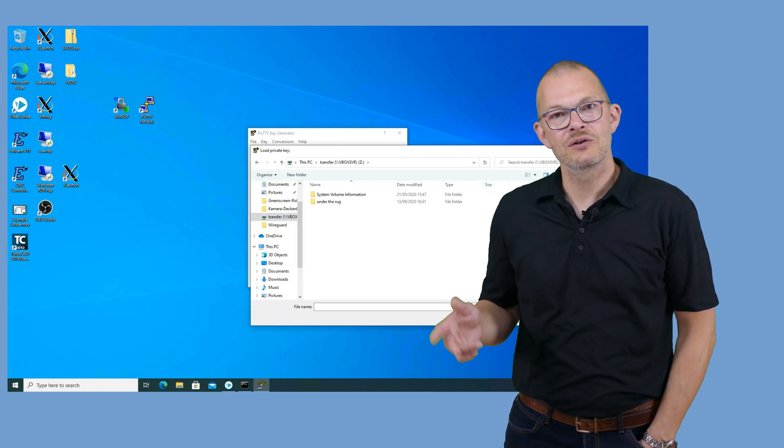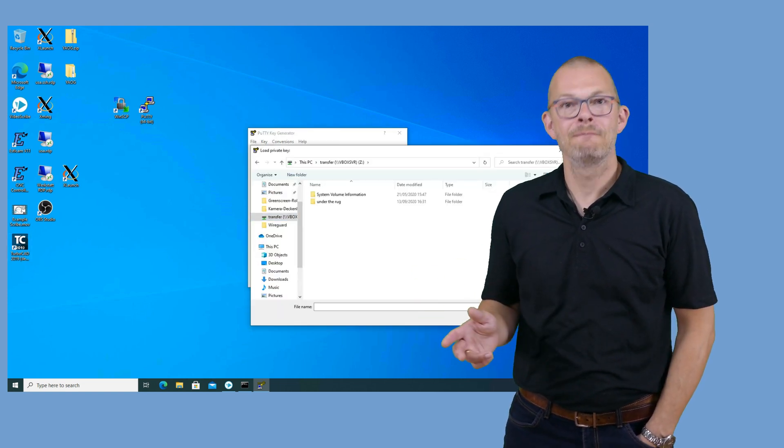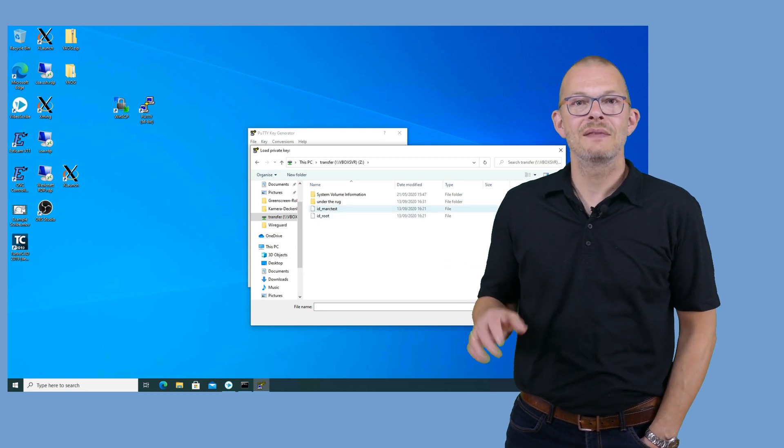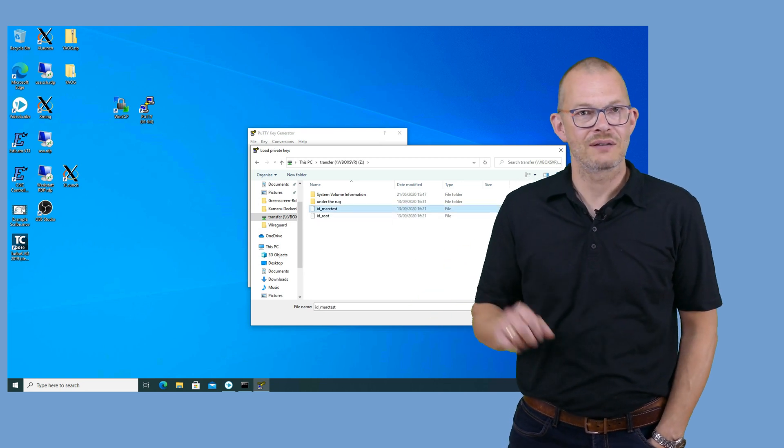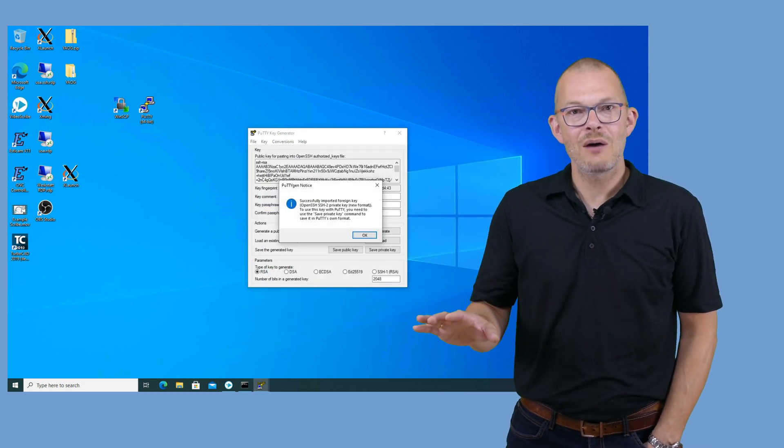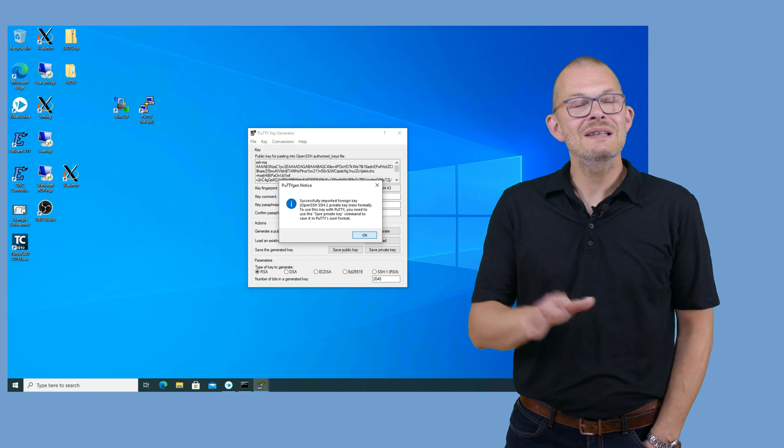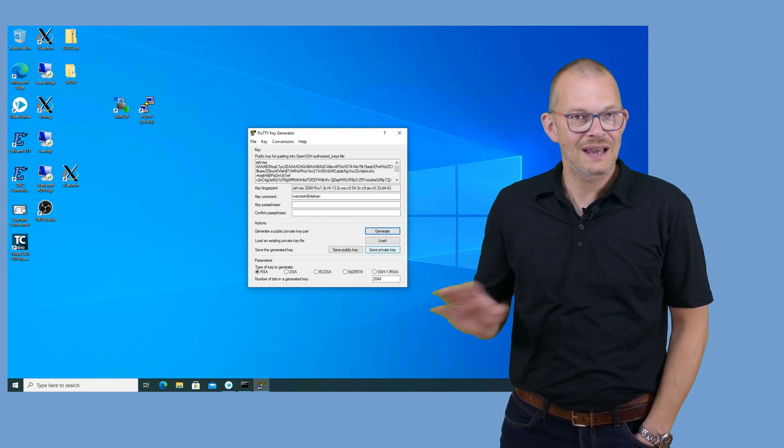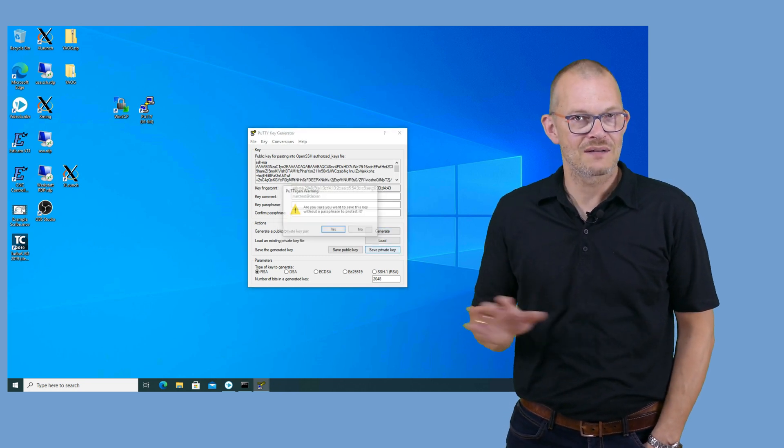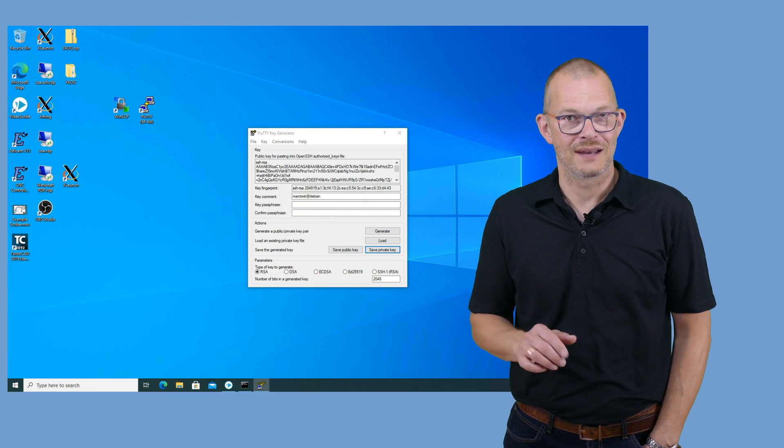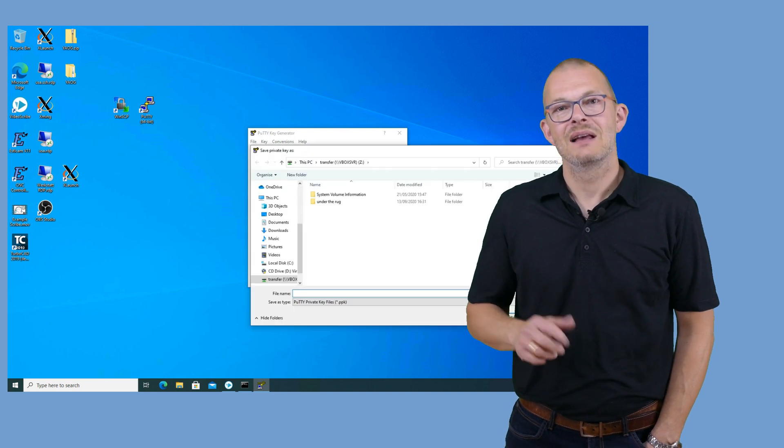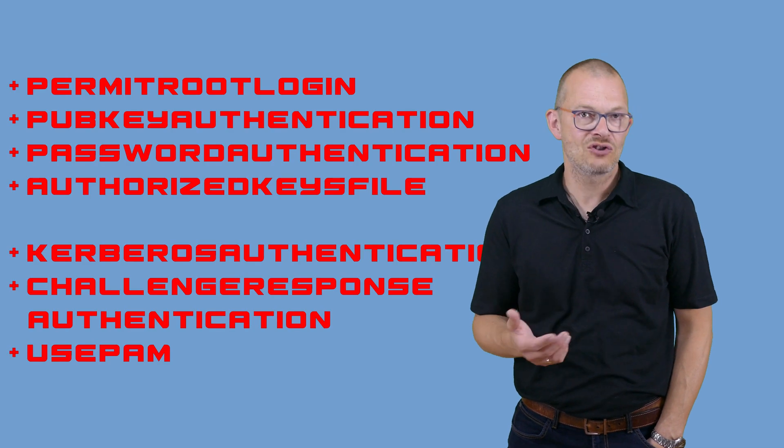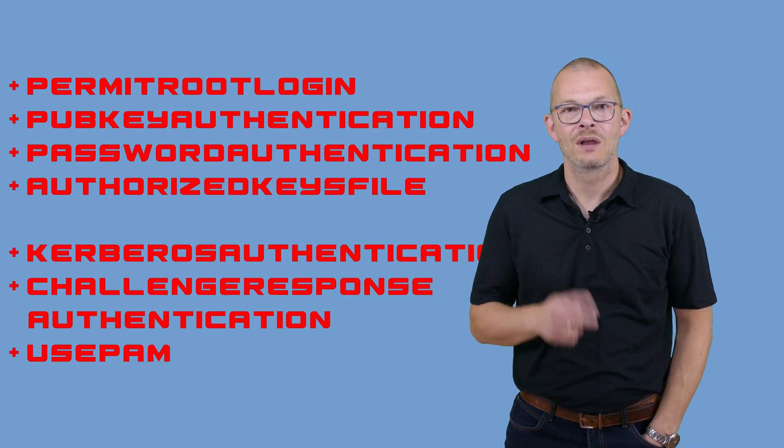Select conversion import key, select the key file and then save the private key. From now on please leave the SSH session open in case we lock ourselves out. You may need it to revert things. Now review the SSH settings on the server. We need to check or change the following parameters.